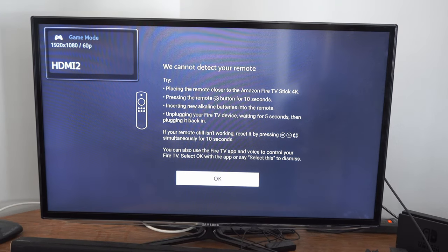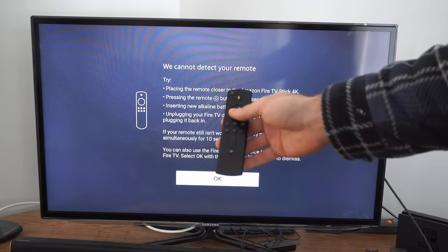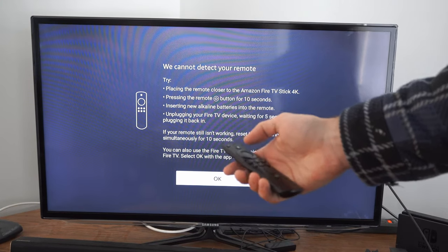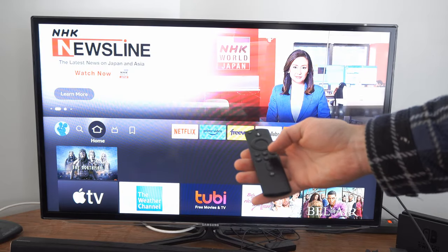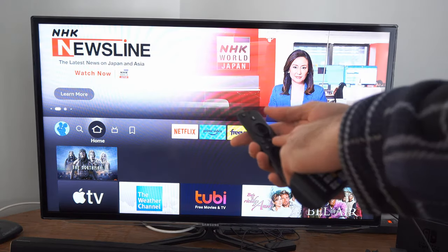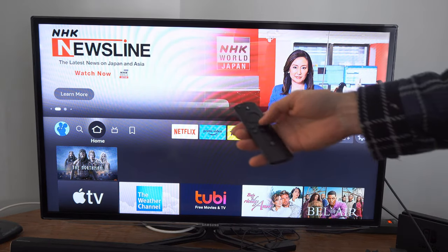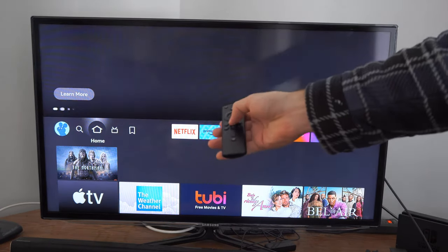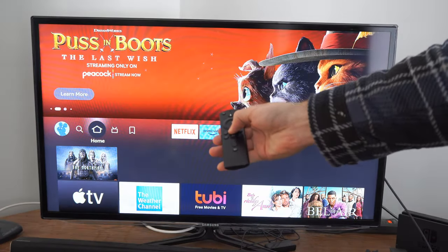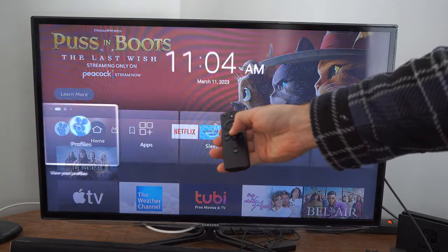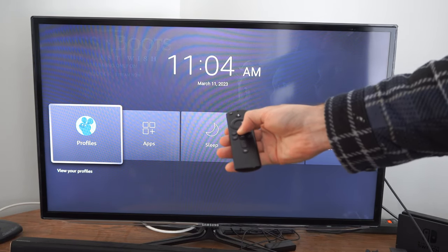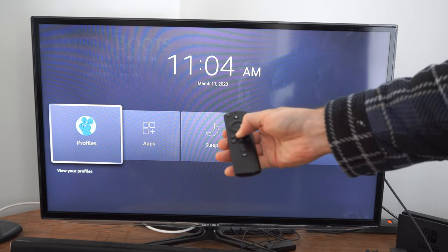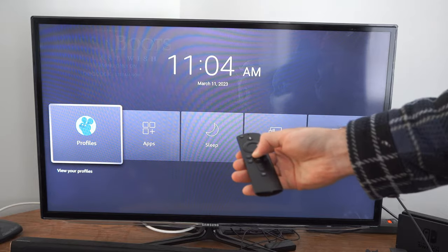And it says it cannot detect my remote. So you could try pressing the middle button on the dial, or you'll want to go ahead and hold down the home button for 10 seconds. And this will put your remote into the syncing or pairing mode. Mine's already connected. All I had to do was press the middle dial.